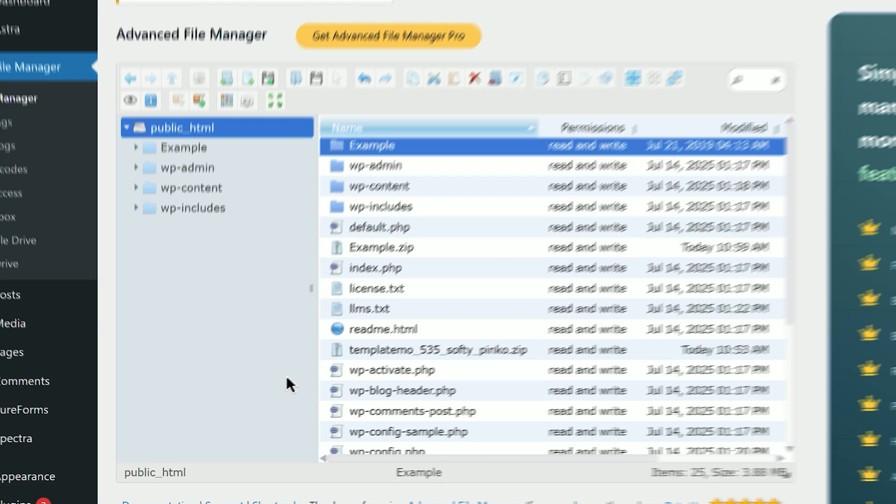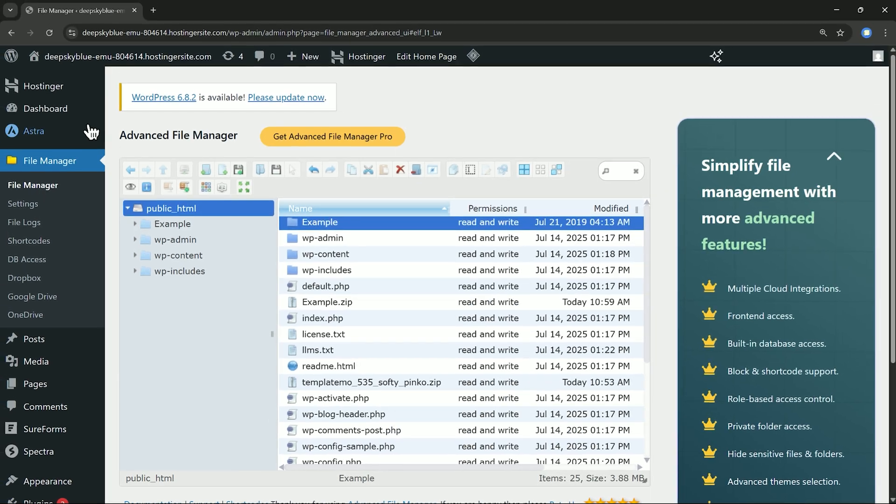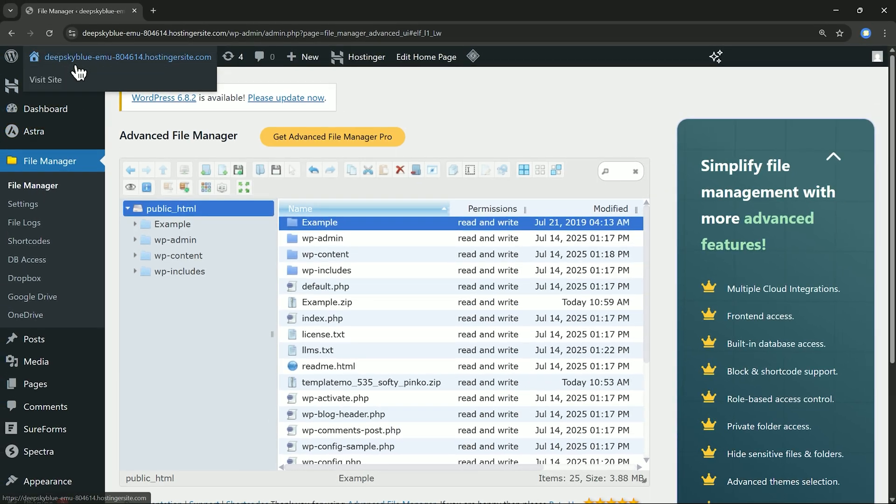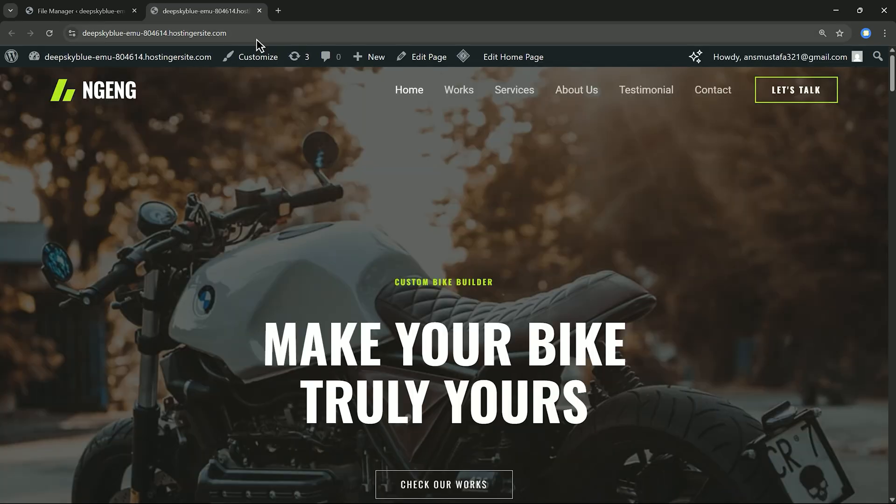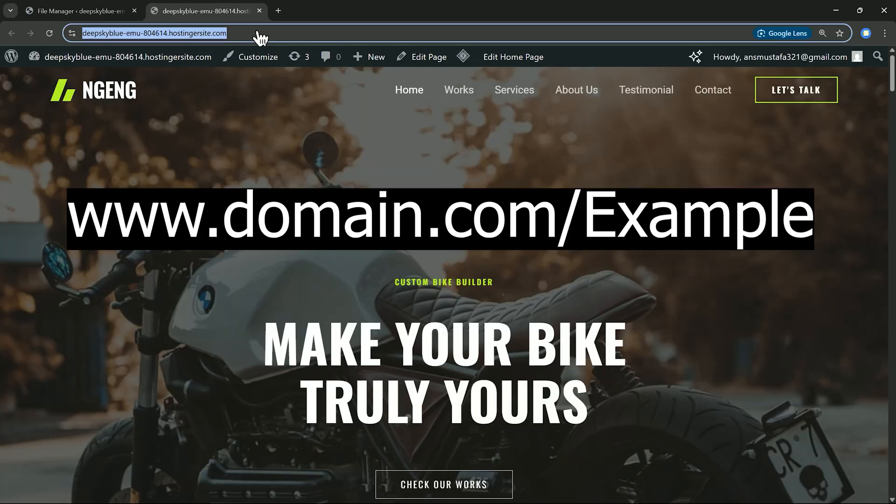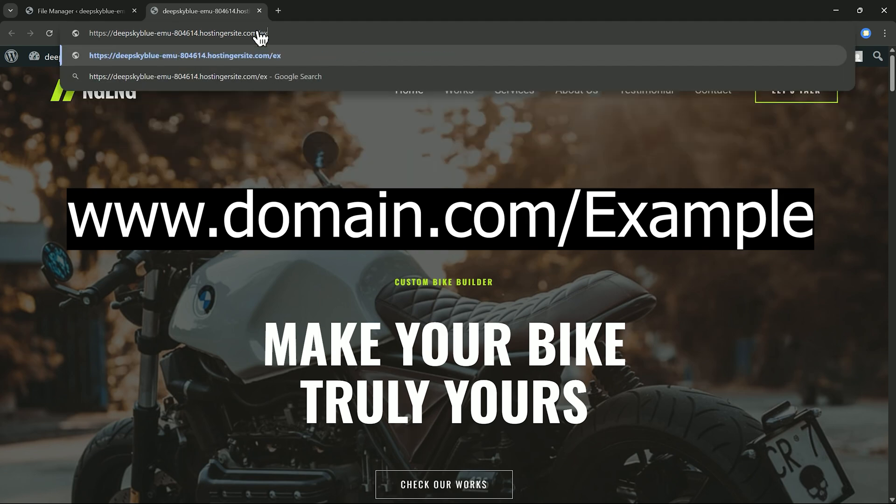To view the site, open your browser and type in your domain followed by a forward slash and the folder name. For example, yourdomain.com slash example.